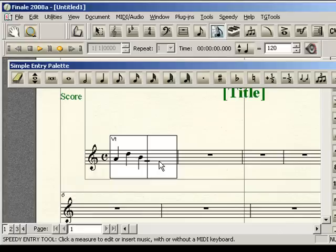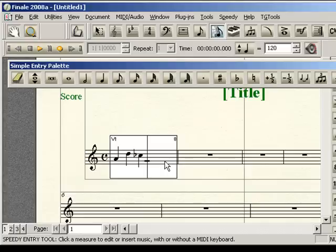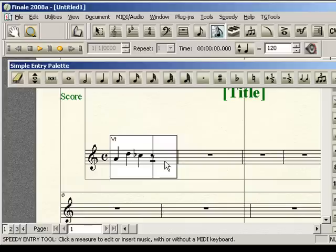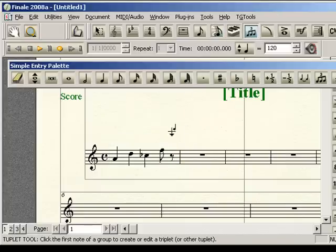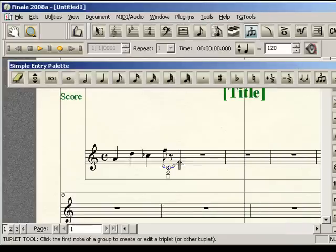In speedy entry, that is the one that gets real tough because you can only define up to eight with your control option. There is no option to do a control nine because control nine, obviously, is a preset to move. So what you would have to do at this point is just enter in an eighth note. Then go up to your tuplet tool, define that as nine in the space of two, click OK, and it will automatically enter in the tuplet.